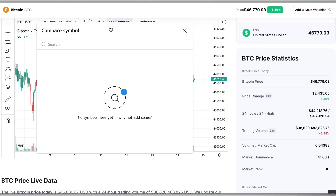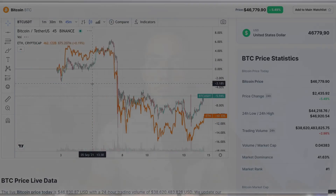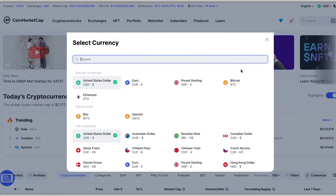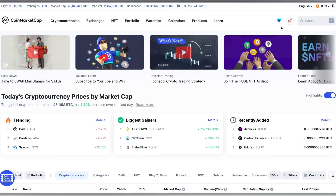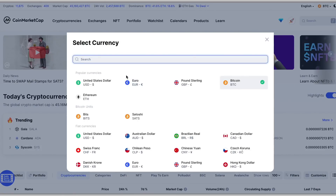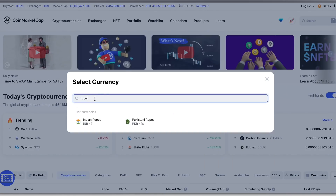Now one of the amazing things on CoinMarketCap is the coin converter feature, which is perfect if you live abroad and need to change one currency to another. You can simply hover your cursor over the top right on the currency selection and select your desired choice.